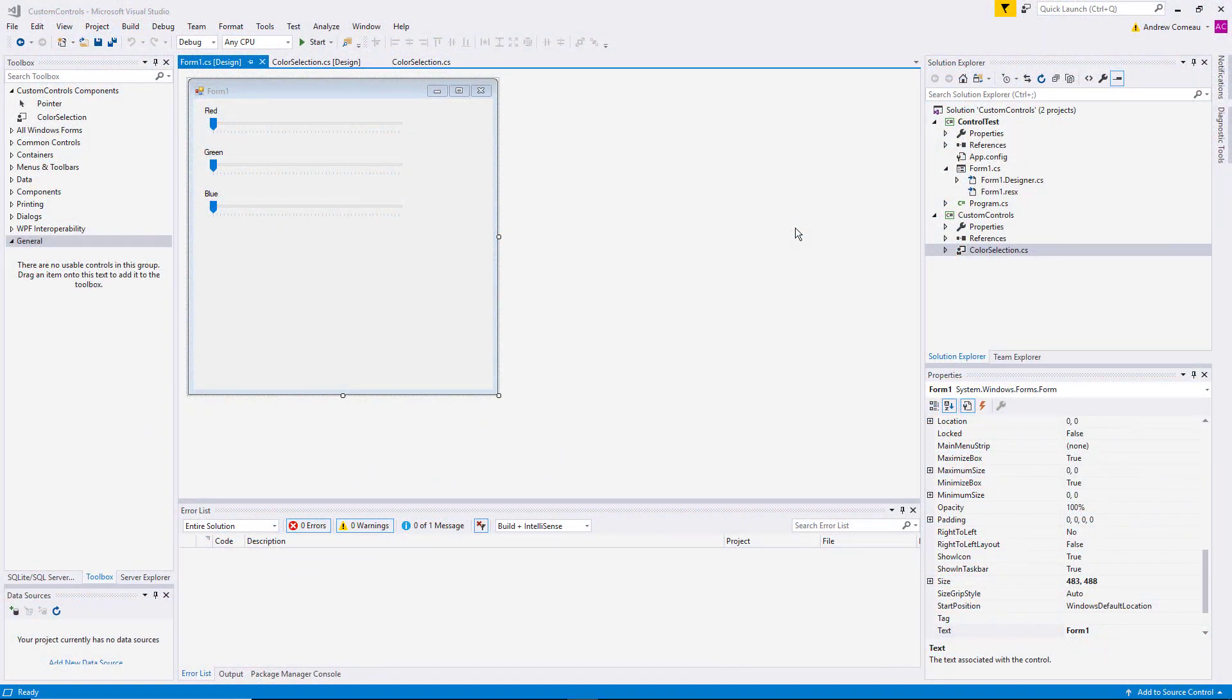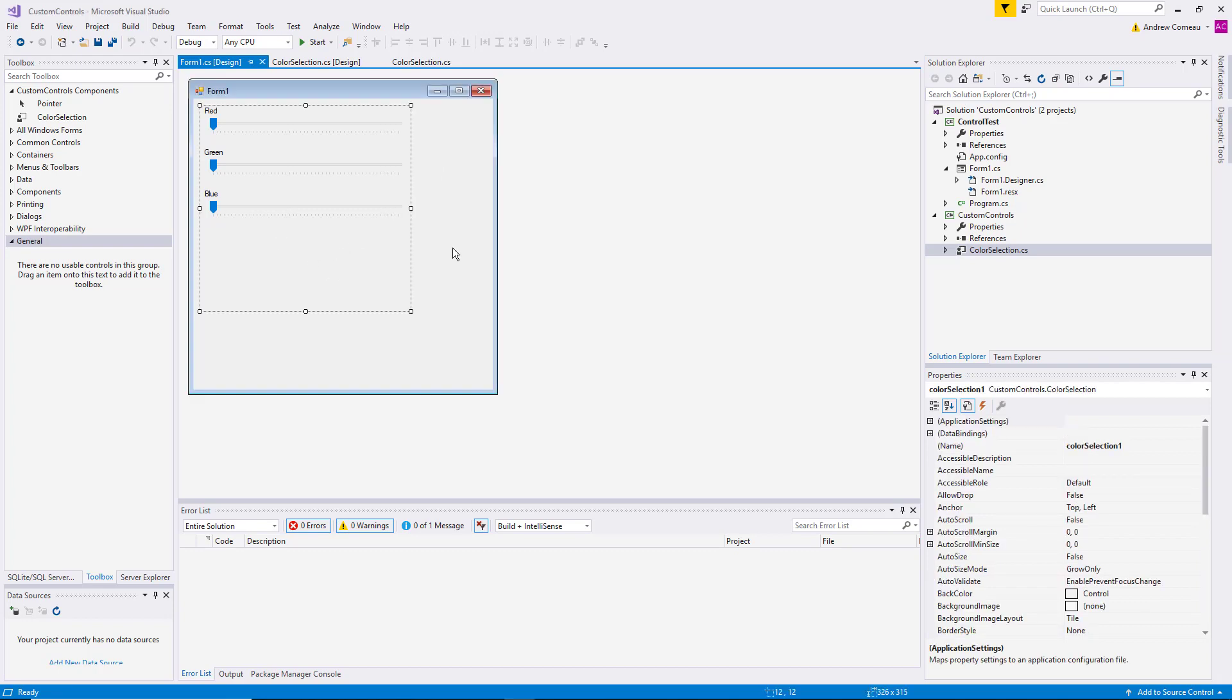Hey there. In my last video, I showed you how to create a custom user control in Visual Studio and C#. You can see right here the control is hosted within a Windows Forms application. This is a simple control that allows the user to select a specific color. If you haven't watched the first video, you might want to go back and see how it was created.